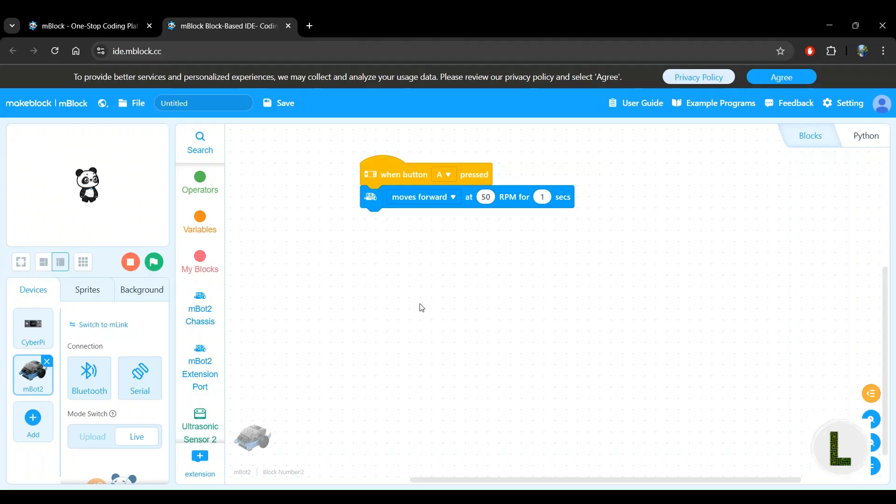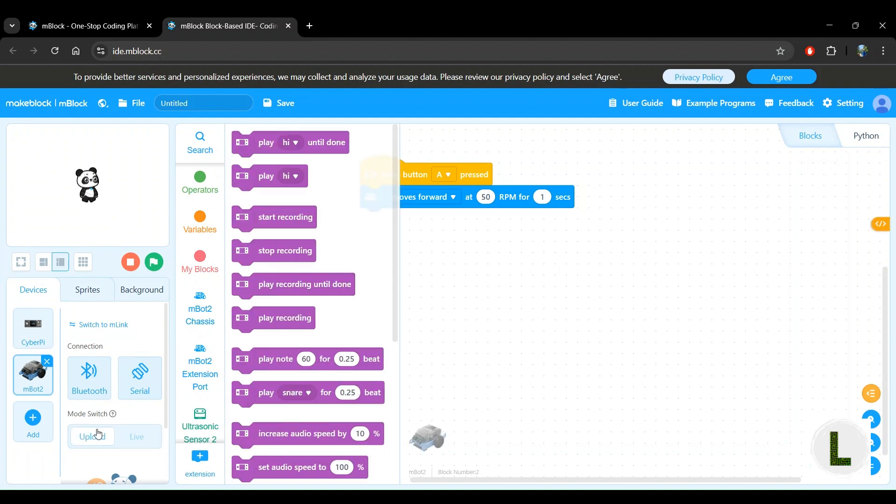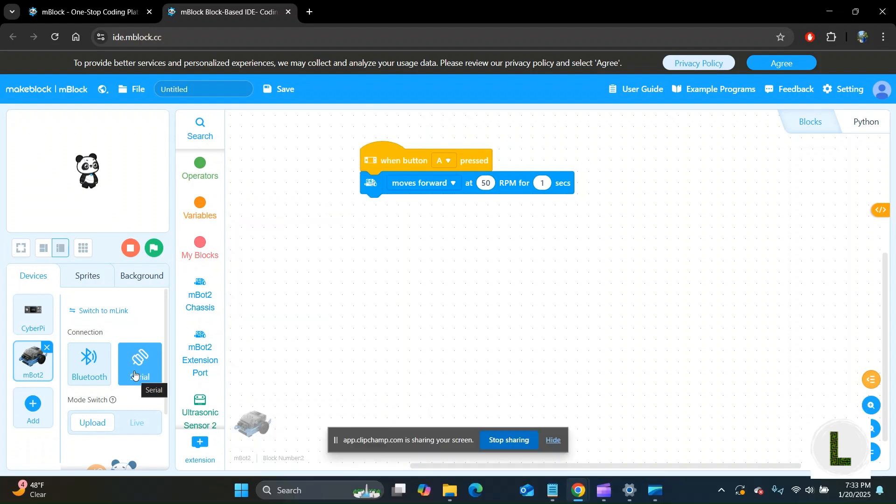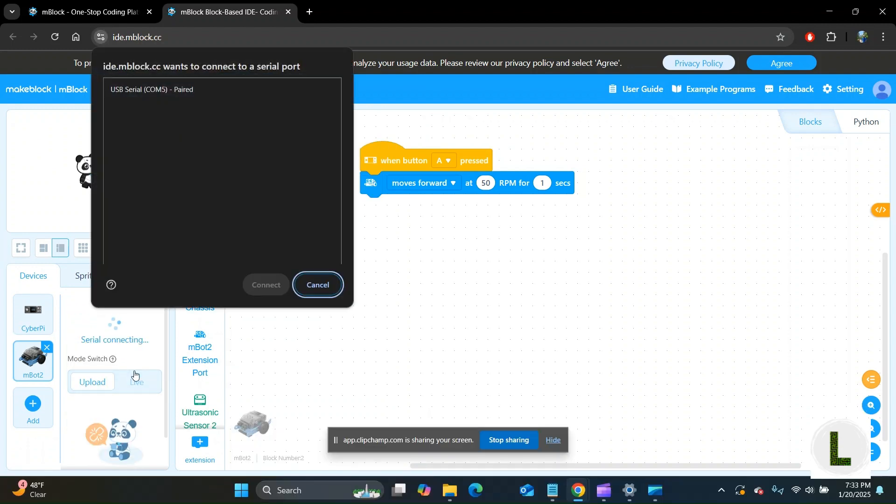In the editor, we want to upload the block program that we built here to the robot. So let's switch the mode to upload. Since we've connected the robot to the computer with a physical cable, we'll use the serial connection. Click on that and you see a USB serial device here.